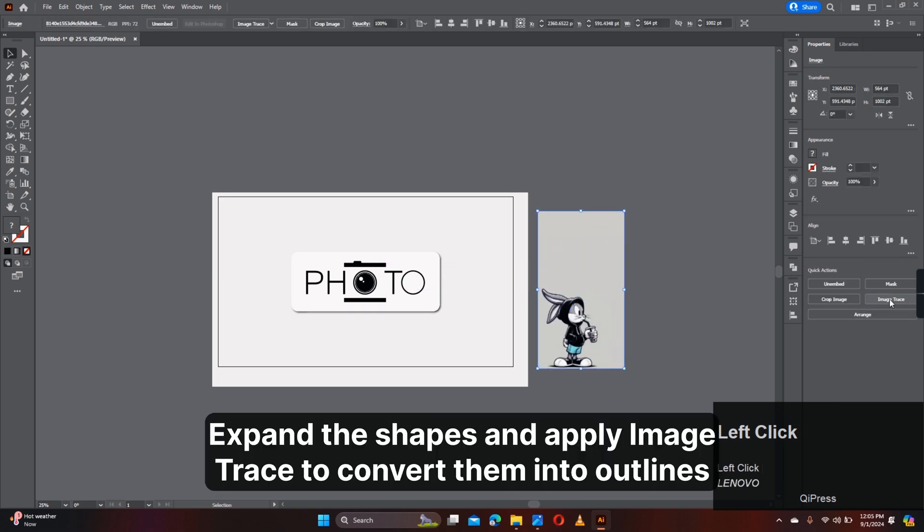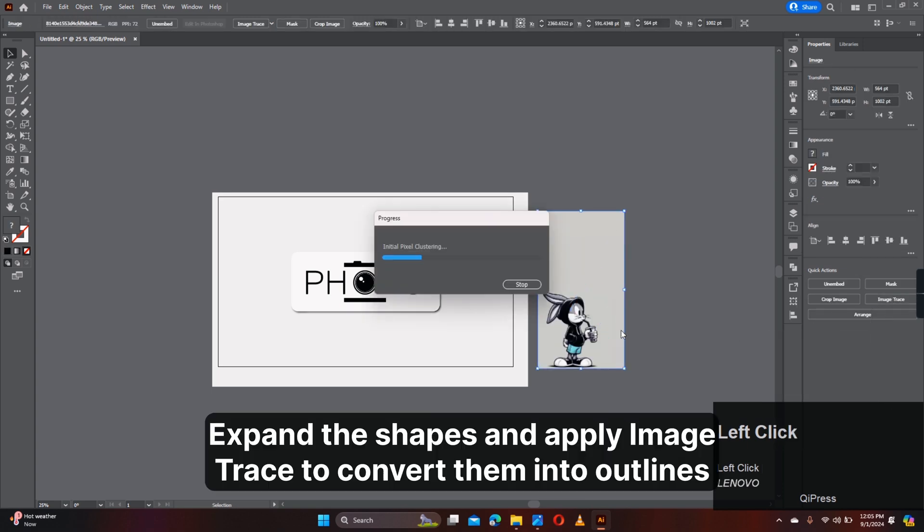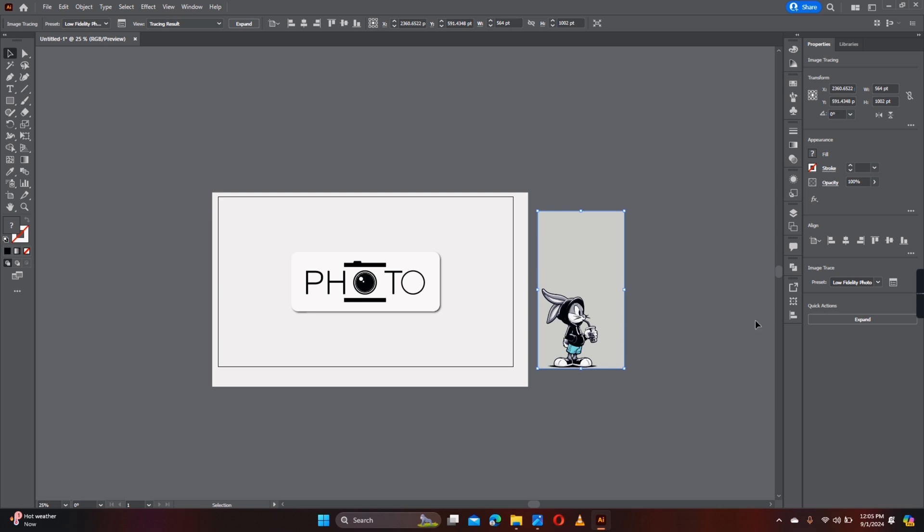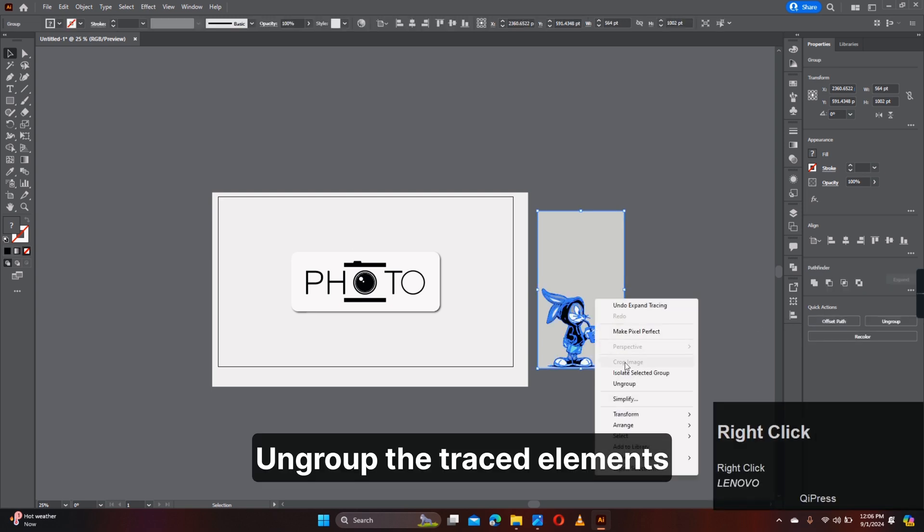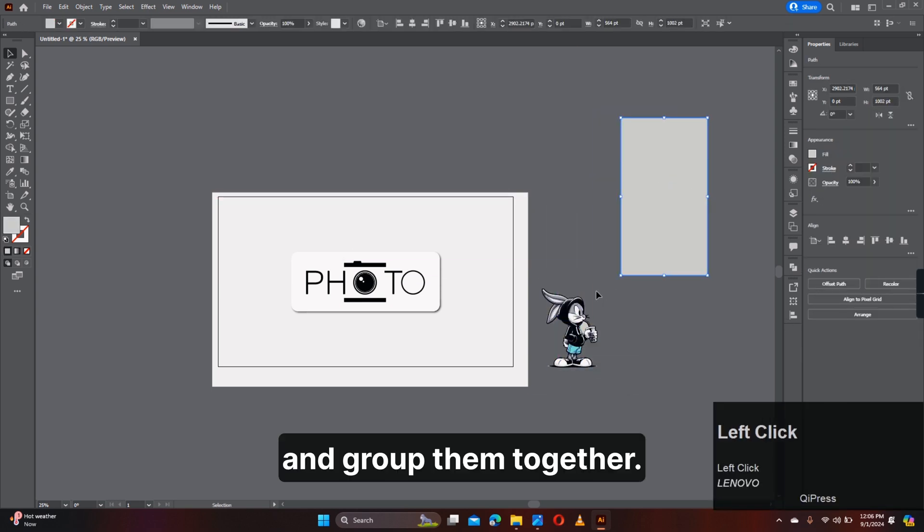Expand the shapes and apply Image Trace to convert them into outlines. Ungroup the traced elements and group them together.